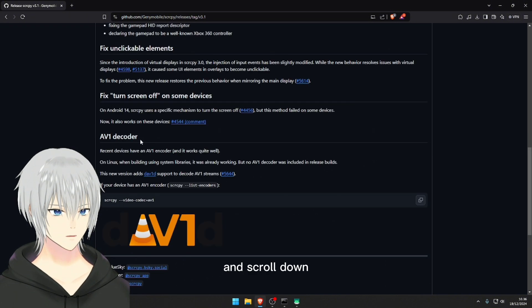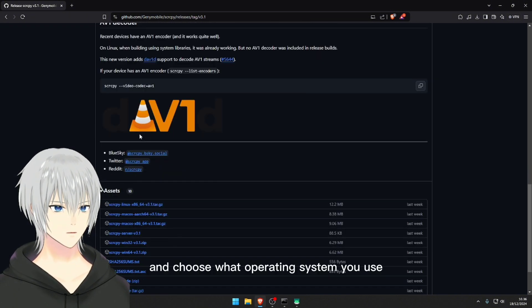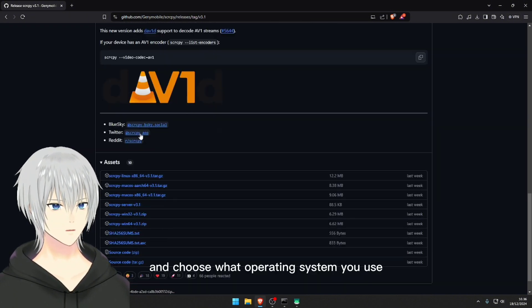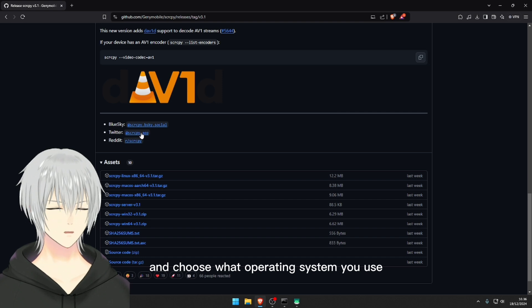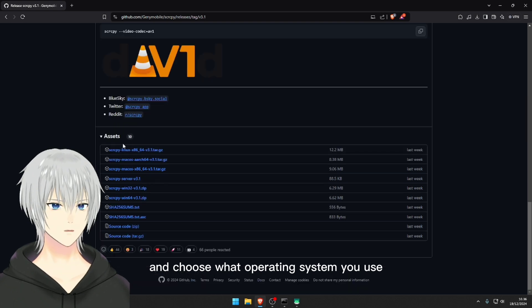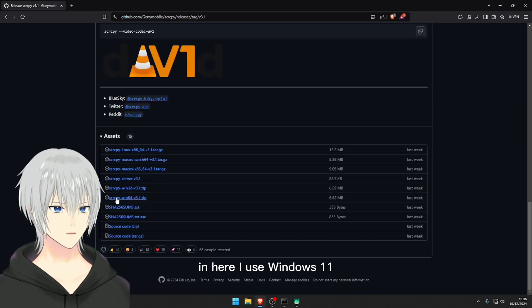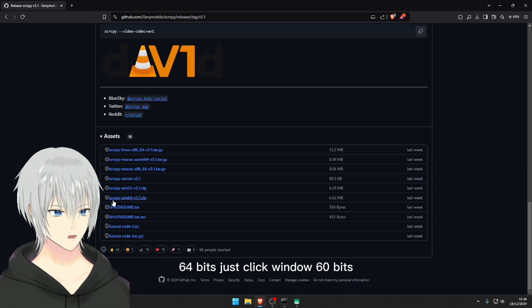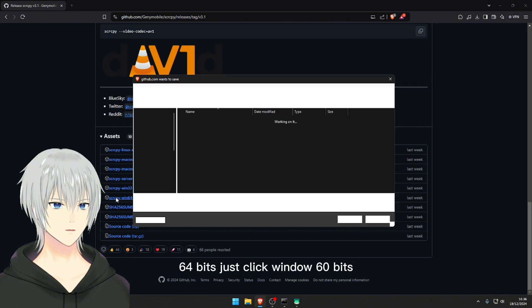Scroll down and choose what operating system you use. In here I use Windows 11 64 bits. Just click Windows 64 bits and download it.